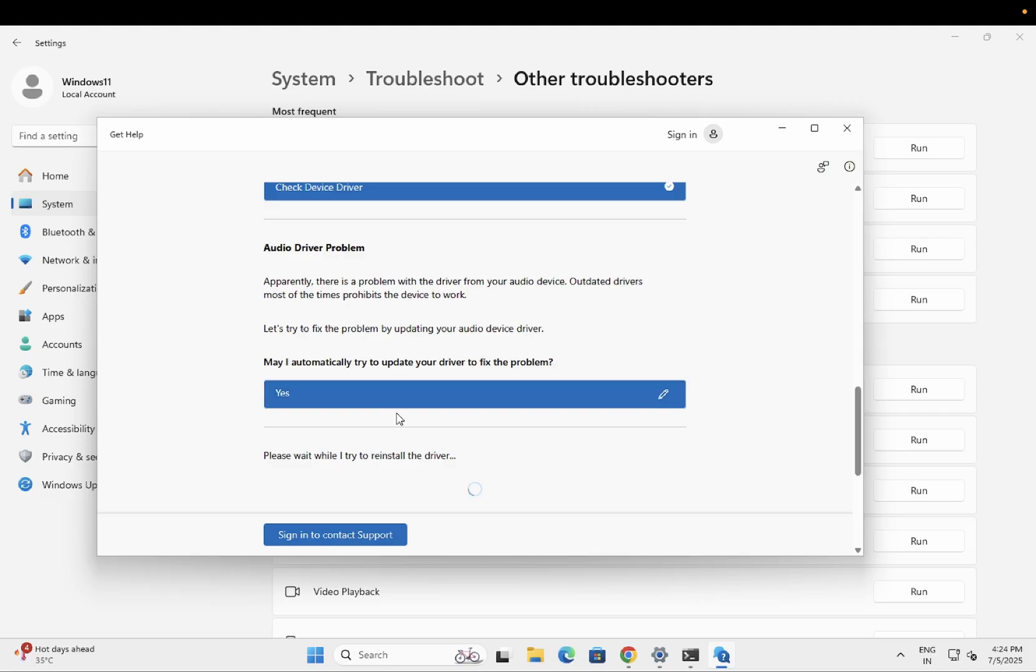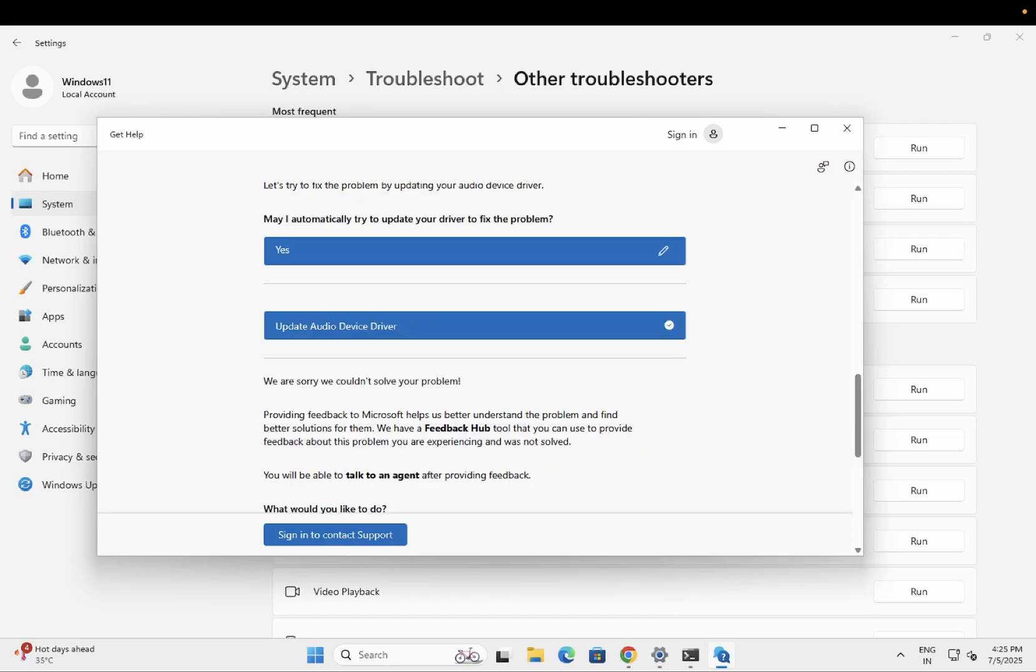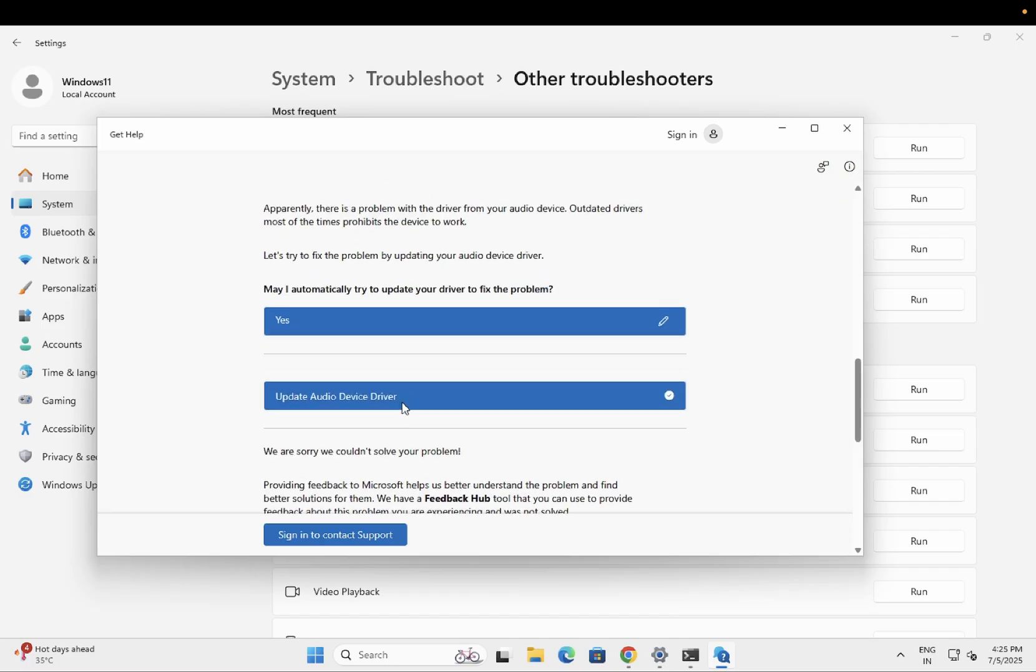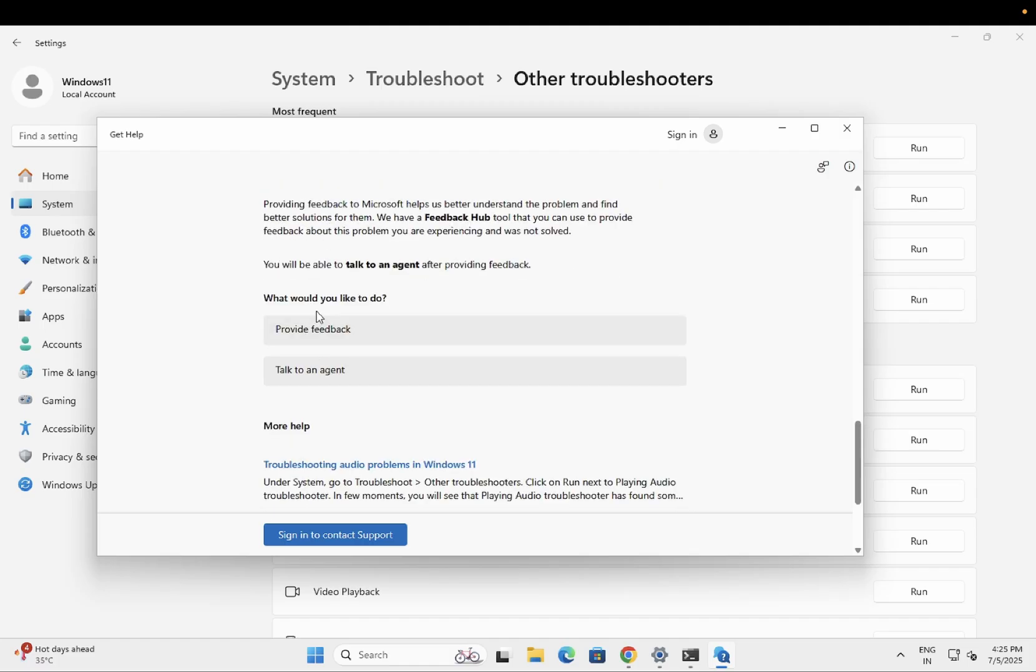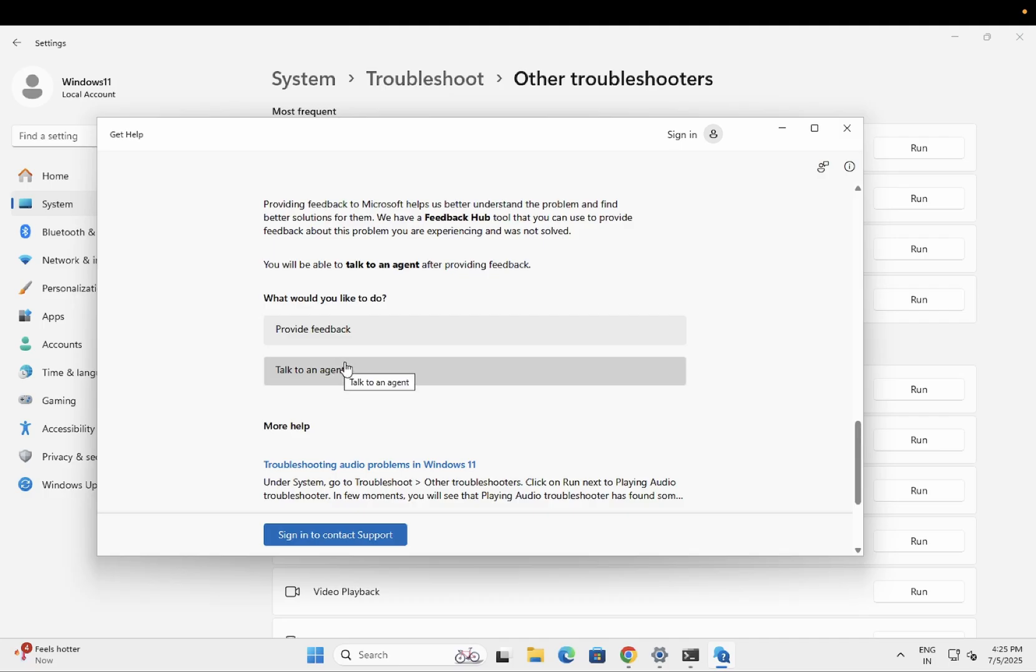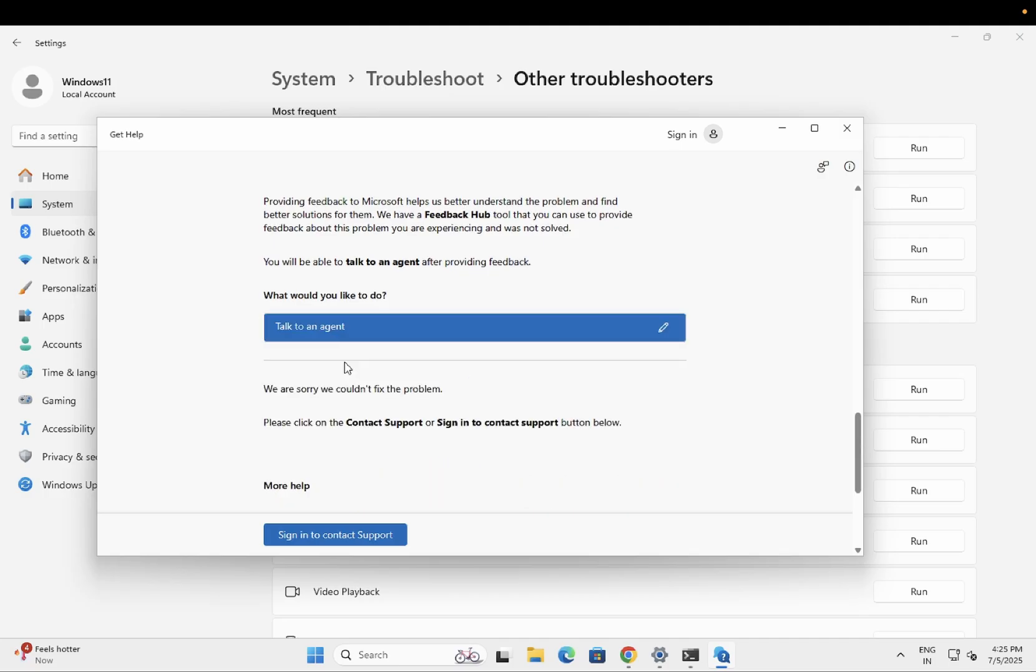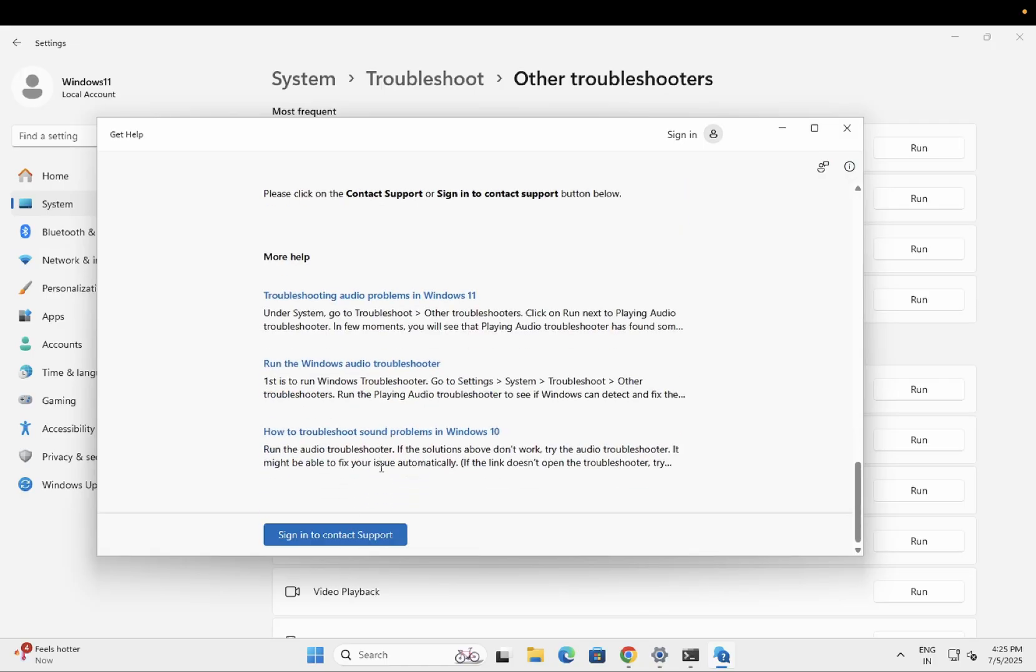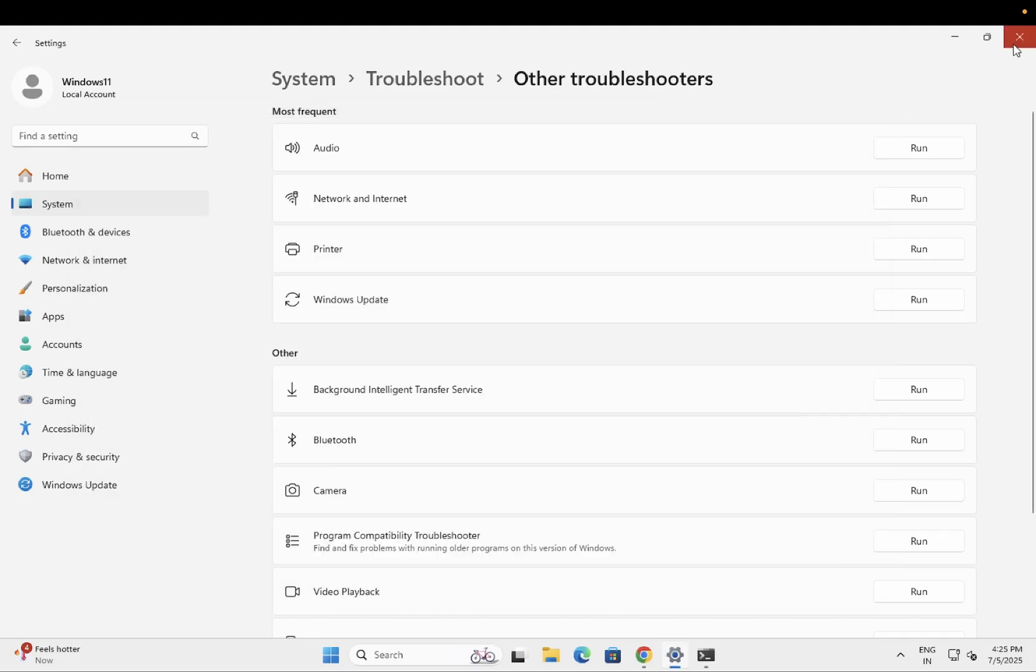It is trying to reinstall the driver. You can see here it is trying. It is not sure that it is able to fix the issue or not, but it is trying. It is unable to fix the issue. It is saying you will be able to talk to an agent after providing feedback. Would you like to do that? It's up to you. Let's try that. So you have to sign in with your Microsoft account. I don't have a Microsoft account, so I have to leave this step and move on to the next step.